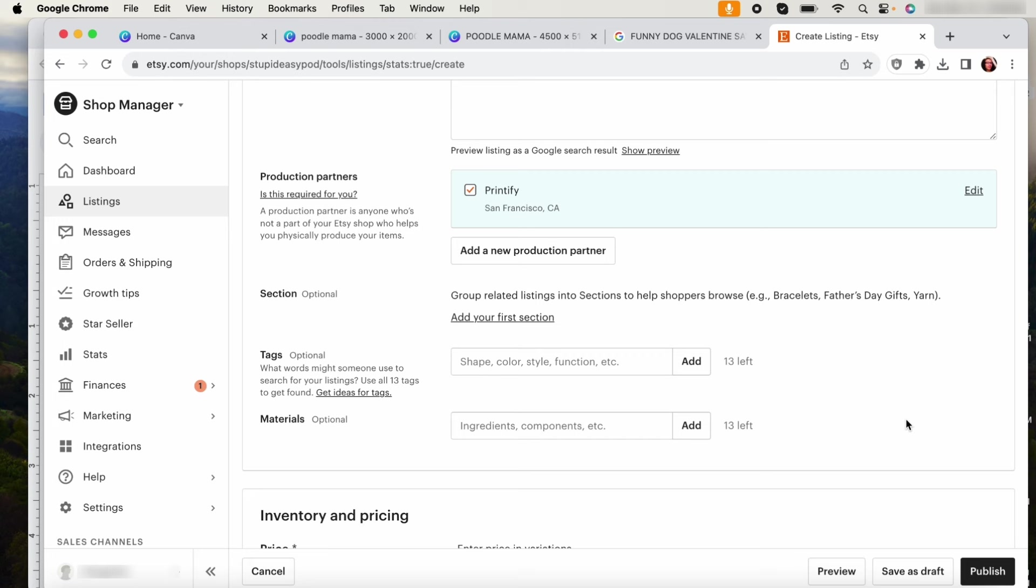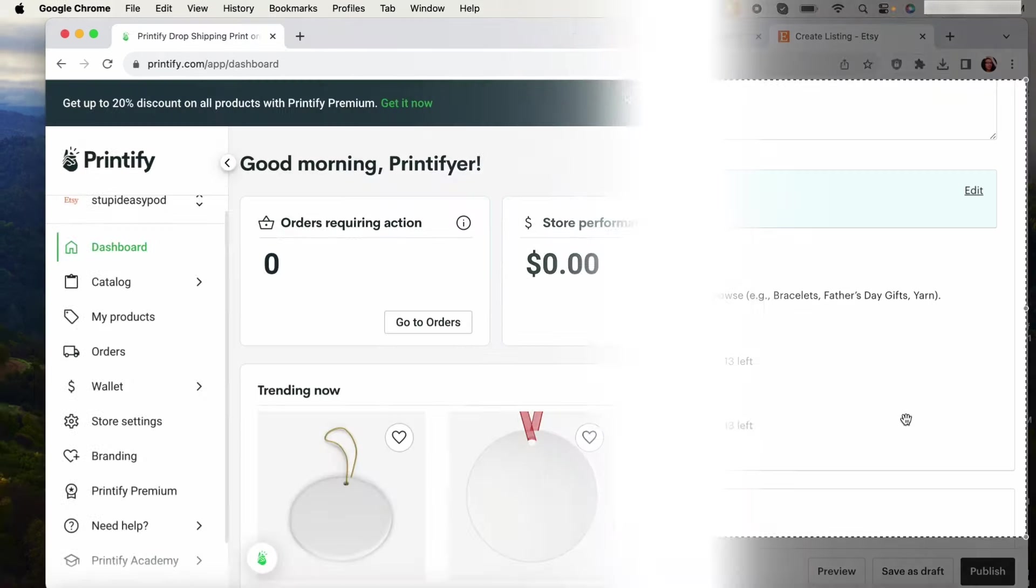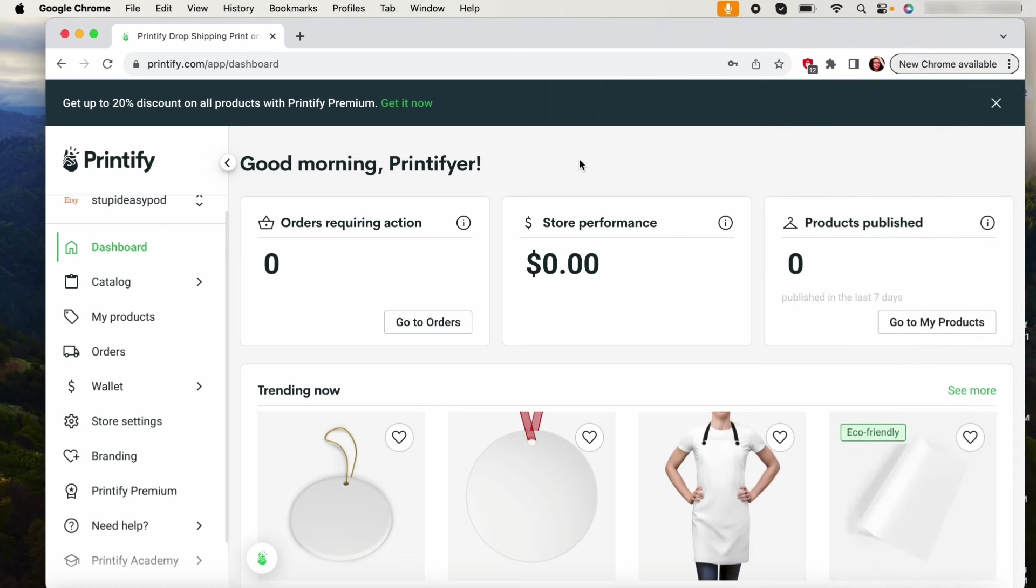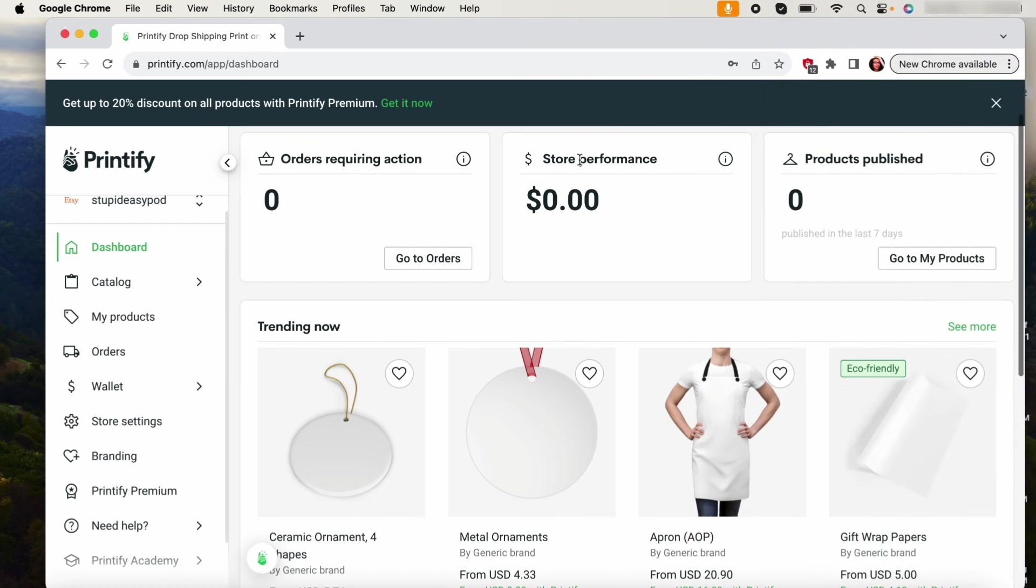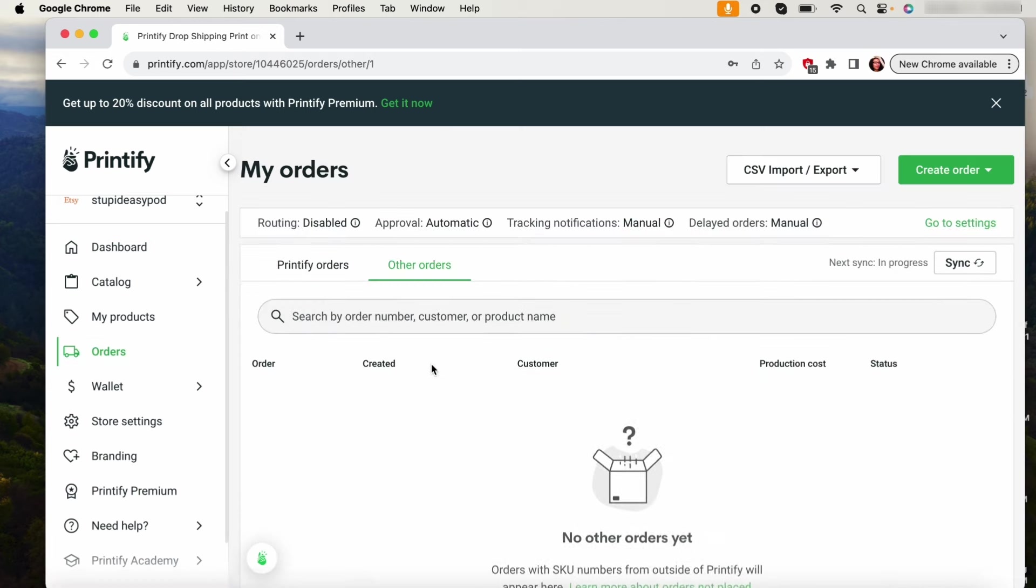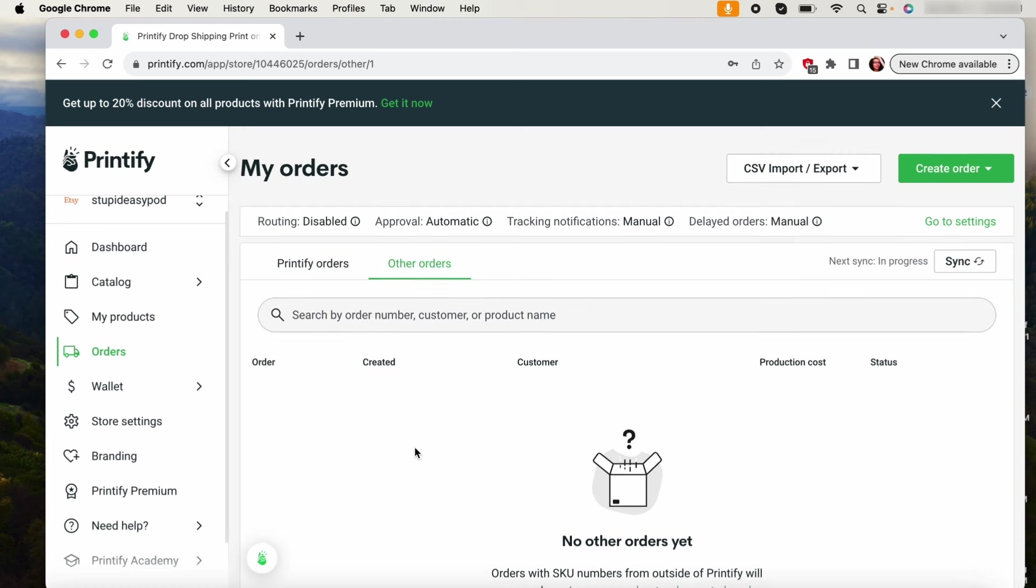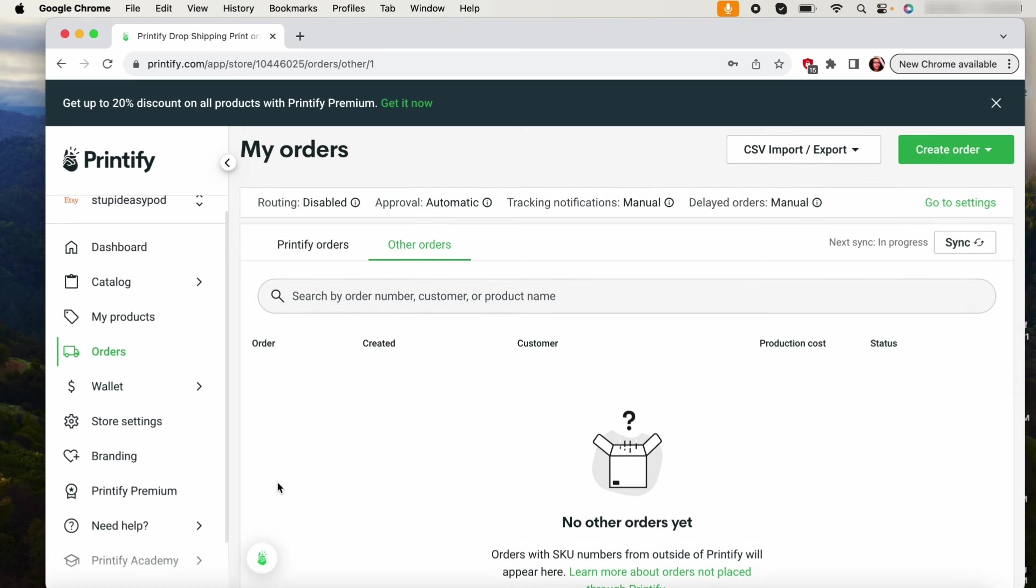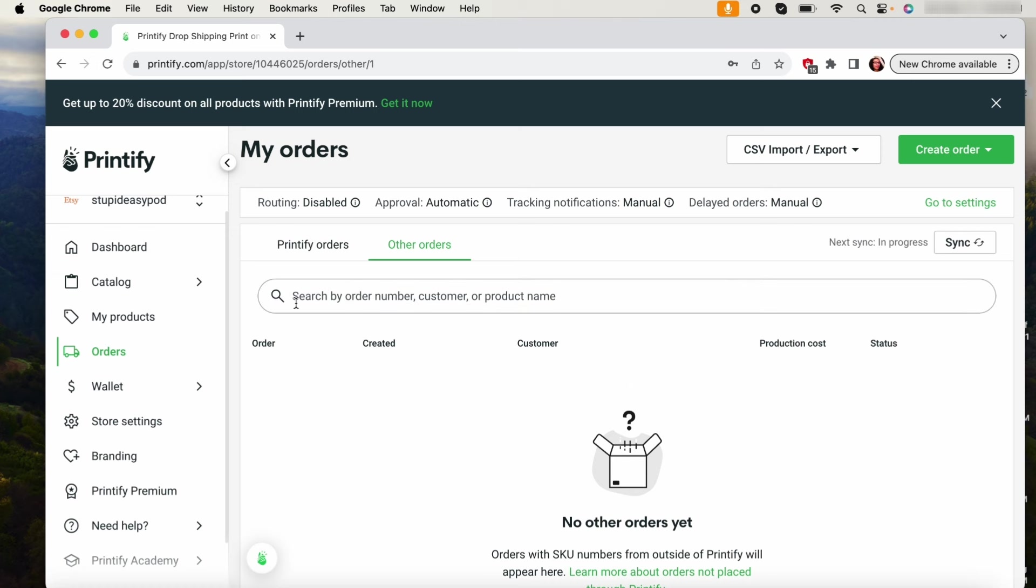And then I'm going to show you next what you do once you get an order. Okay, so for a customized order you're going to go under the orders tab because that order, since there's no SKU number, is going to show up under this other orders tab and it will show up here. It will tell you like the order number, the customer. So what you will do is you will click on it, like you will select it in order to import it.